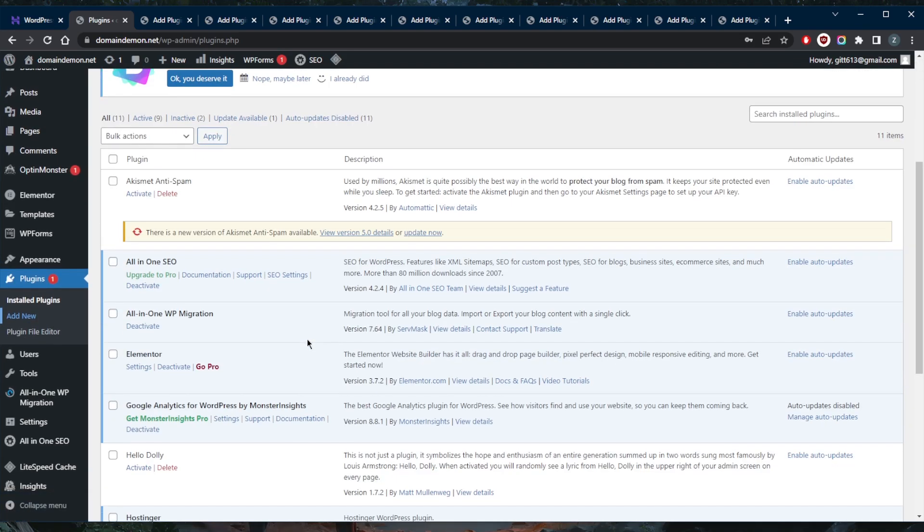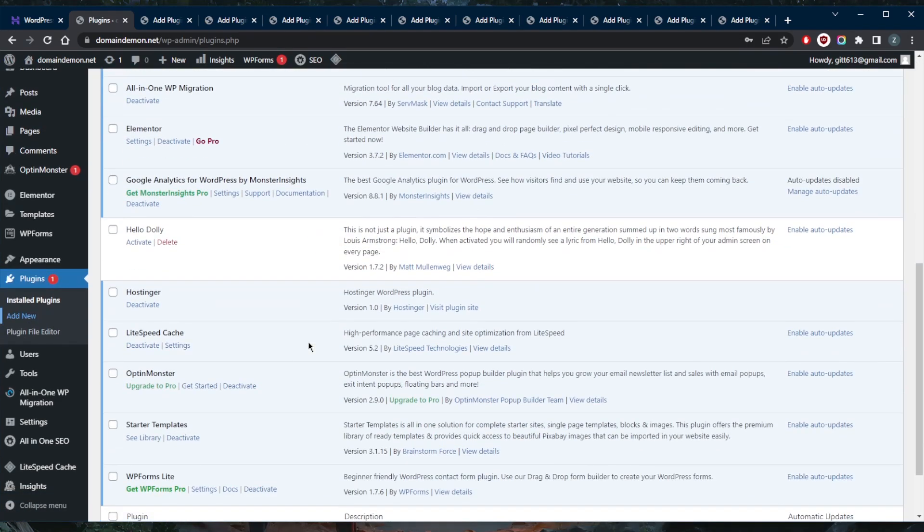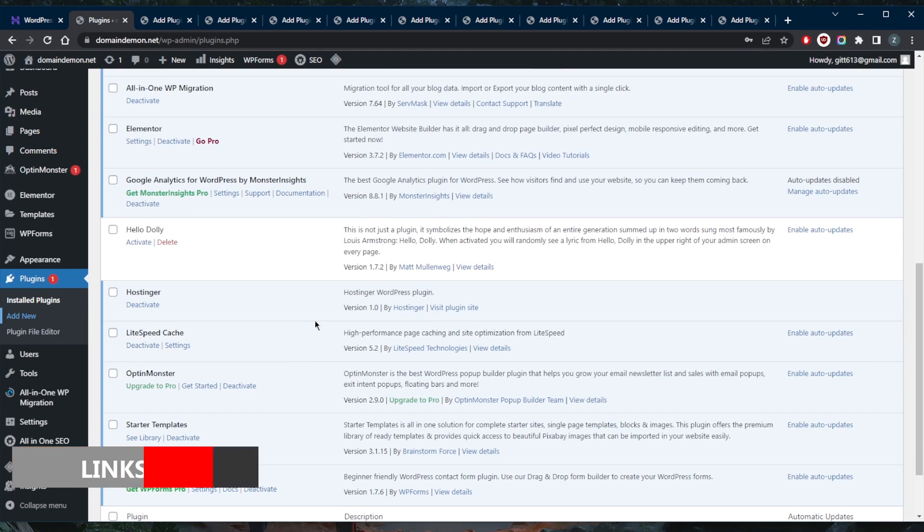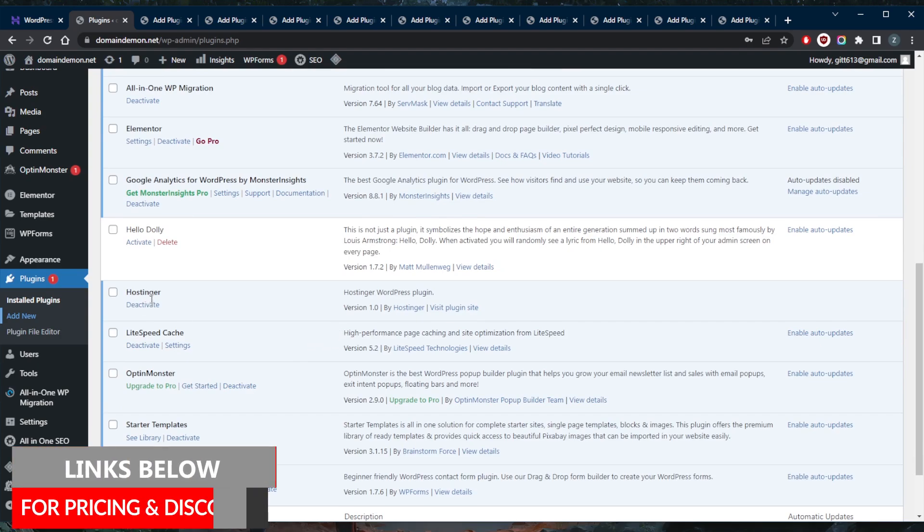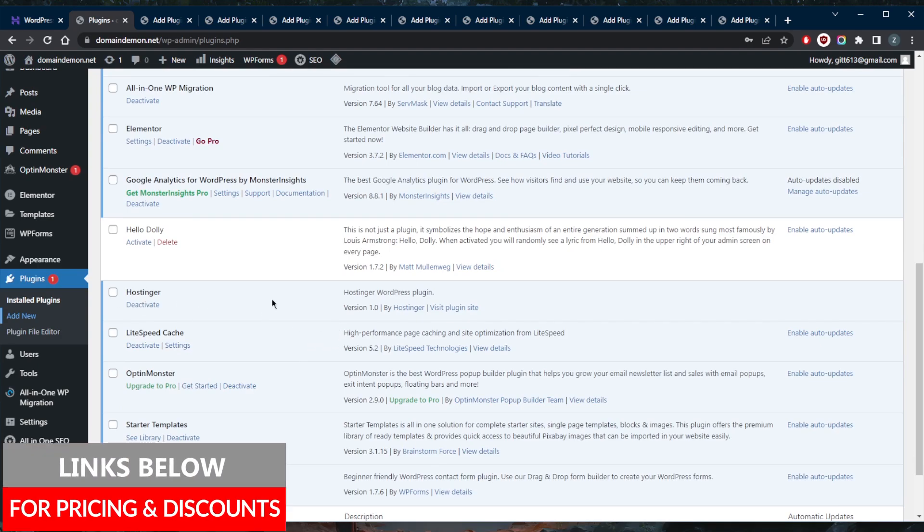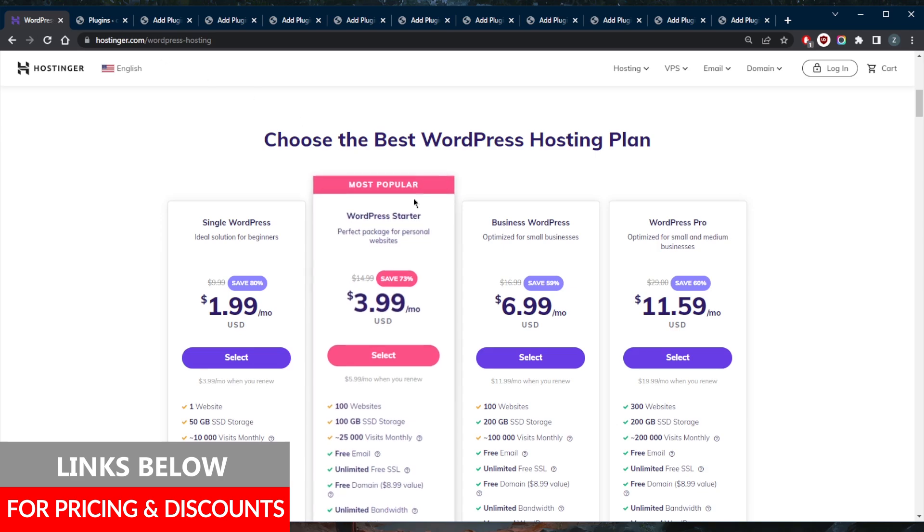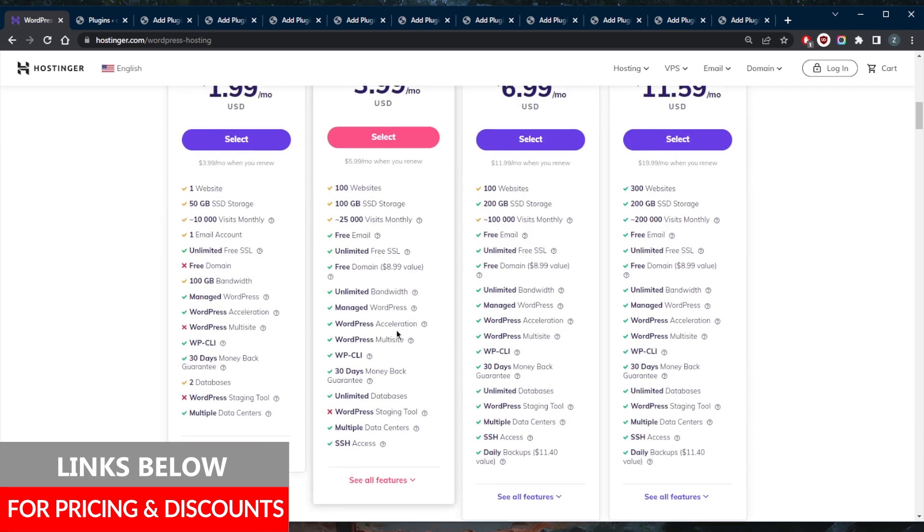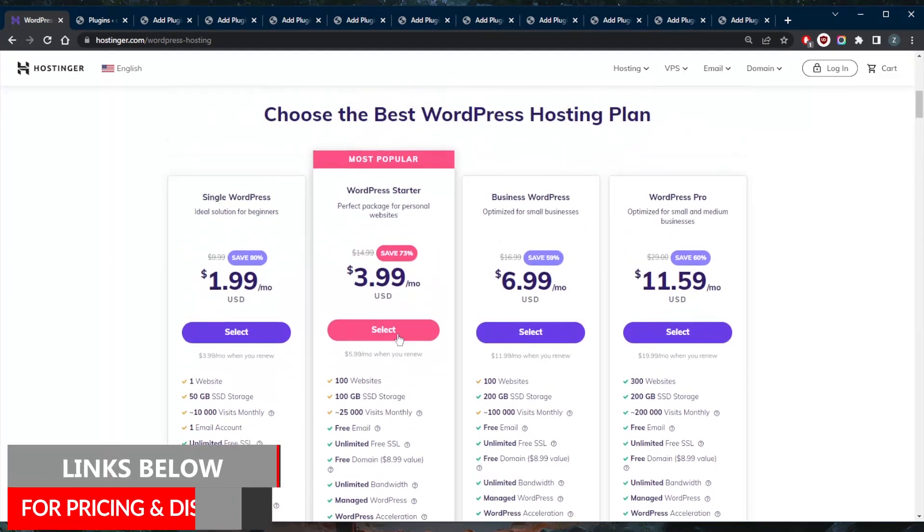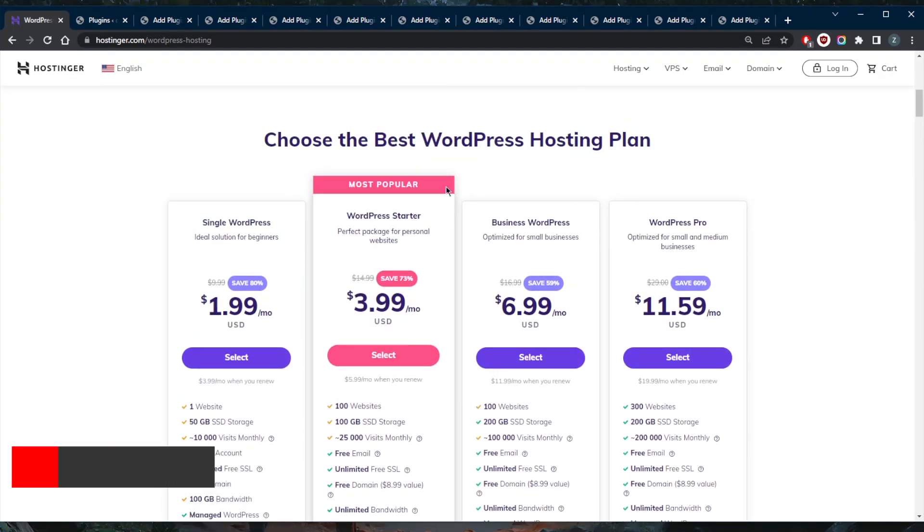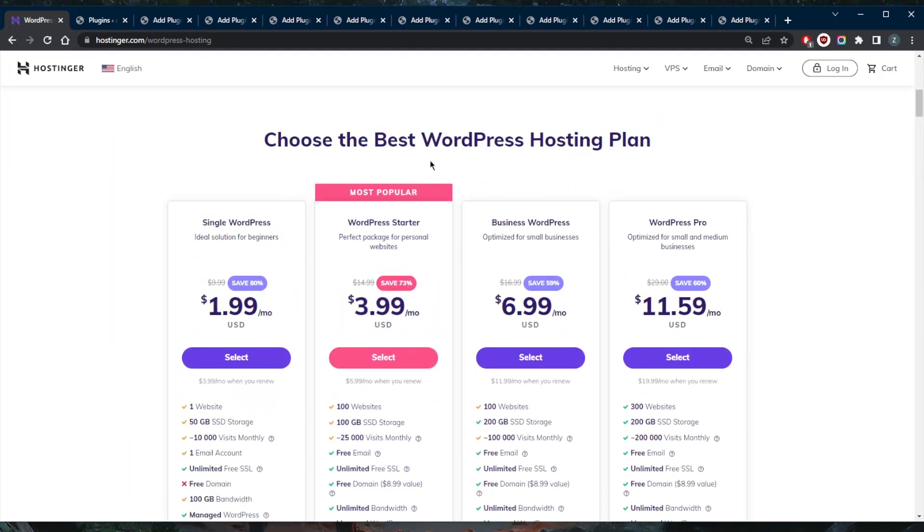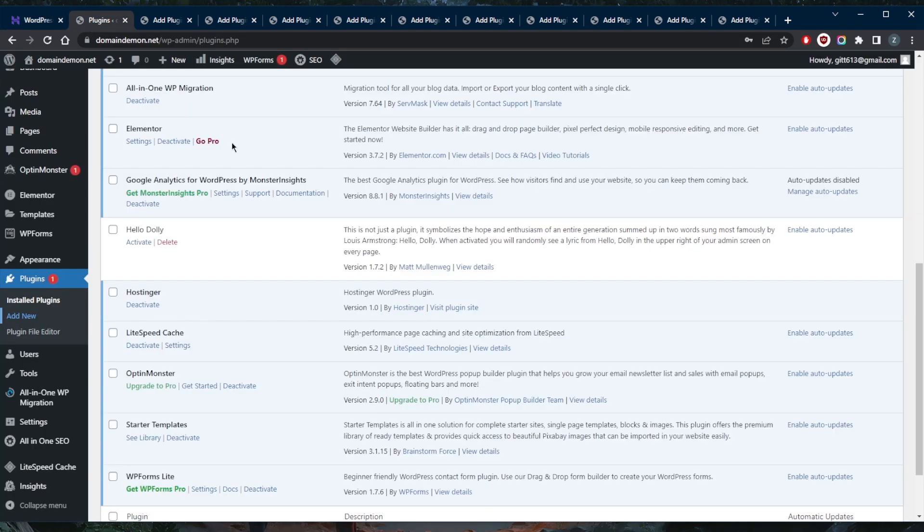And that is pretty much it. Again, if you guys are interested in Hostinger, by the way, which is the web hosting provider that I am using, you'll find a special discount that is exclusive to Site Starters. So feel free to take advantage of it while it lasts.